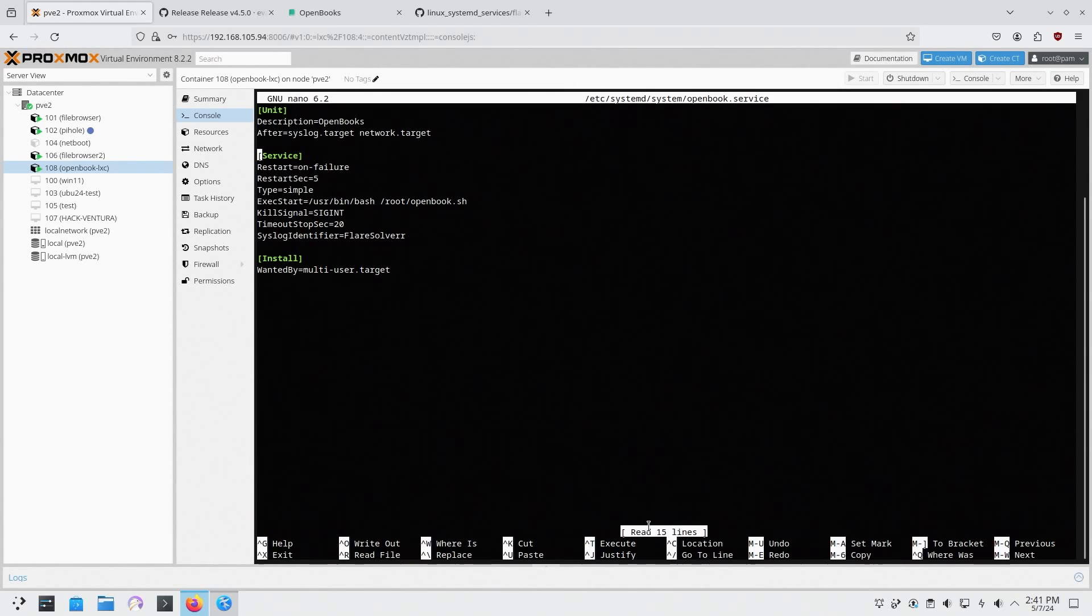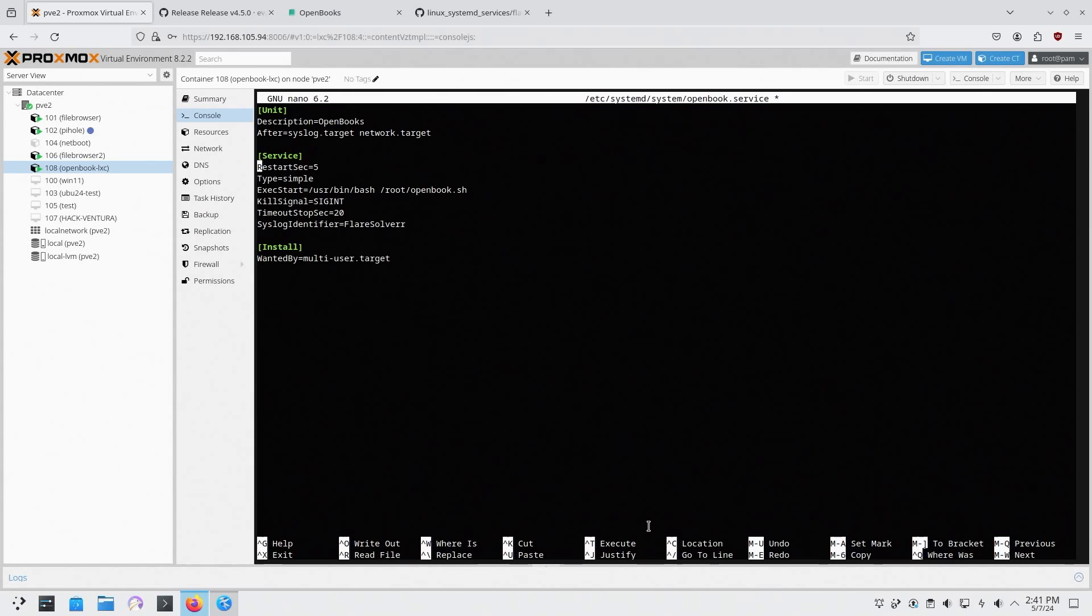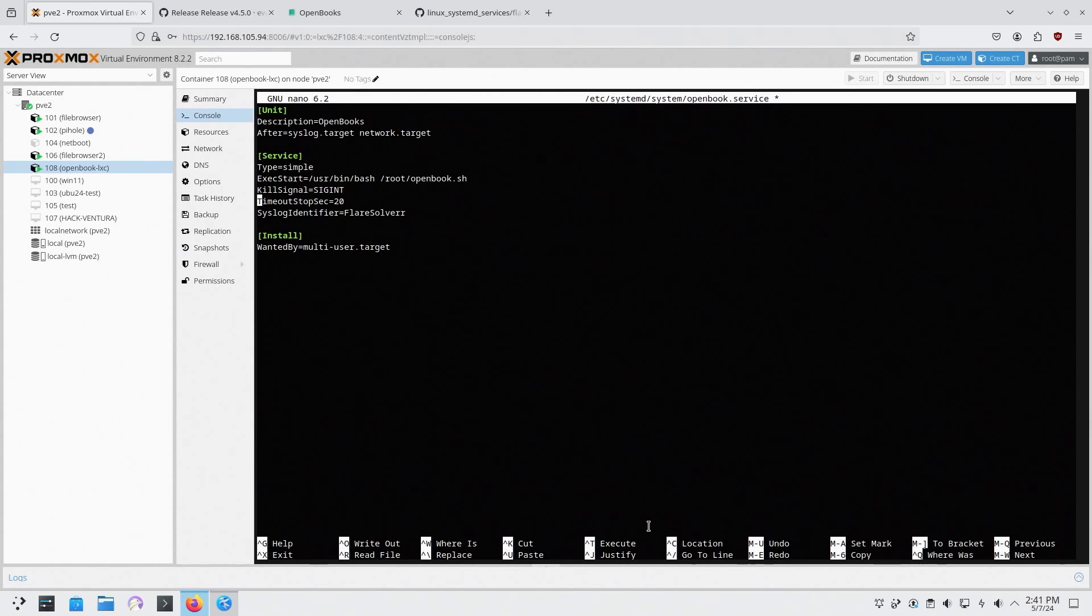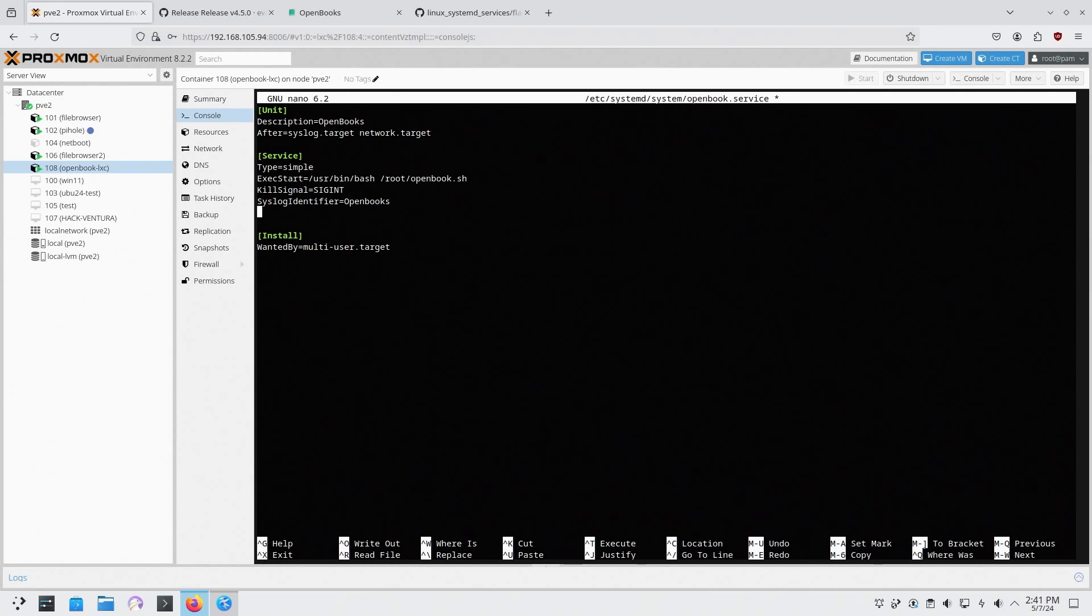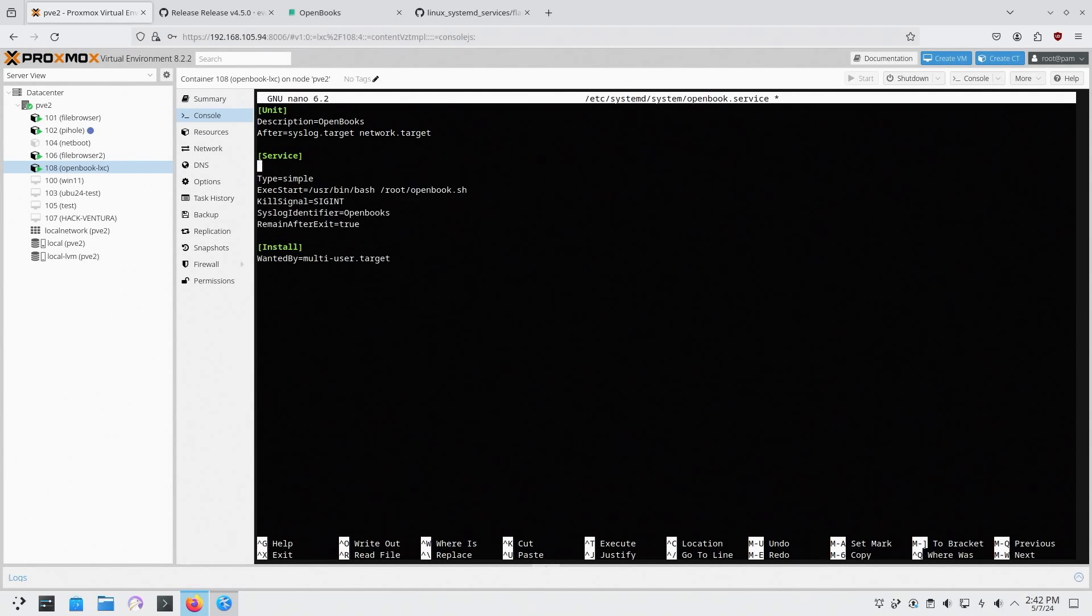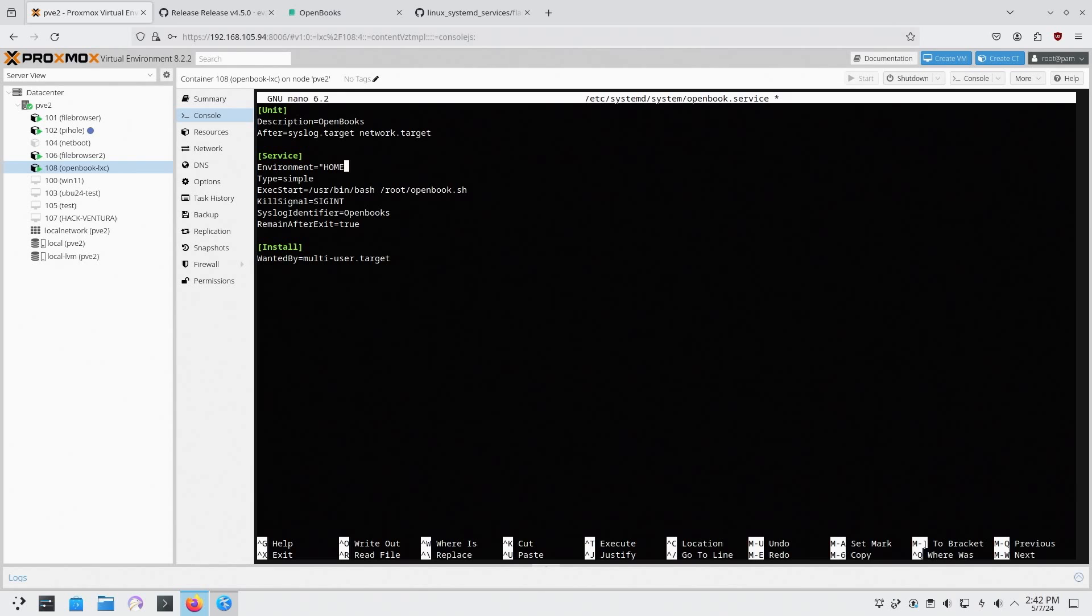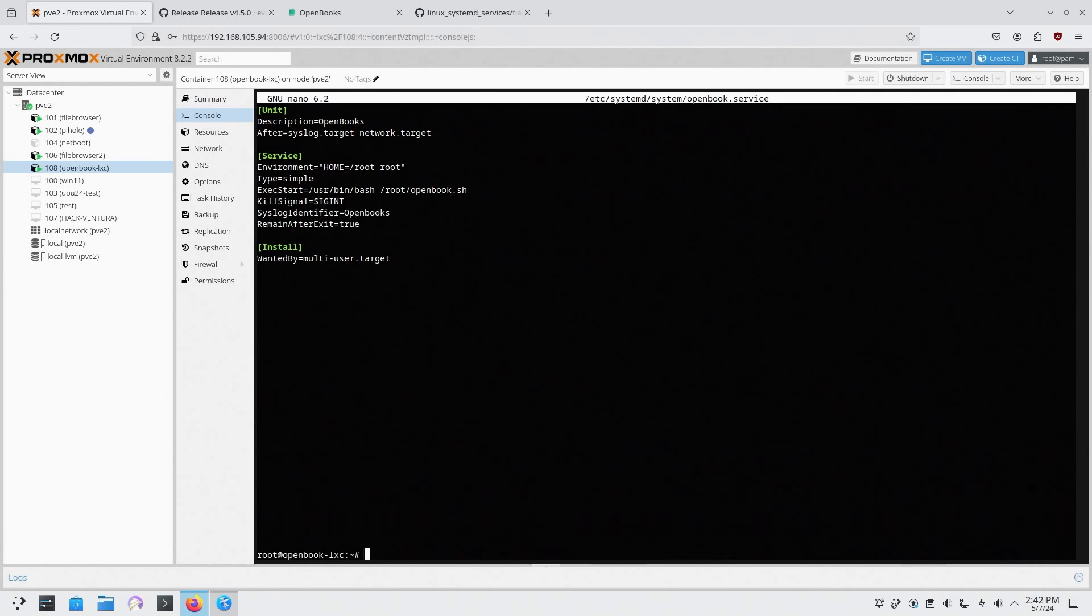It needs to know what your home directory is. So I'm going to go back into this, kill the restart on failure part, I don't really need it. Kill timeout stop, I don't need that either. Syslog identifier, I'm going to change this to openbooks. Remain after exit equals true. And this is the important bit which is Environment equals quote HOME equals /root because that's our home directory. And then it's going to be root.